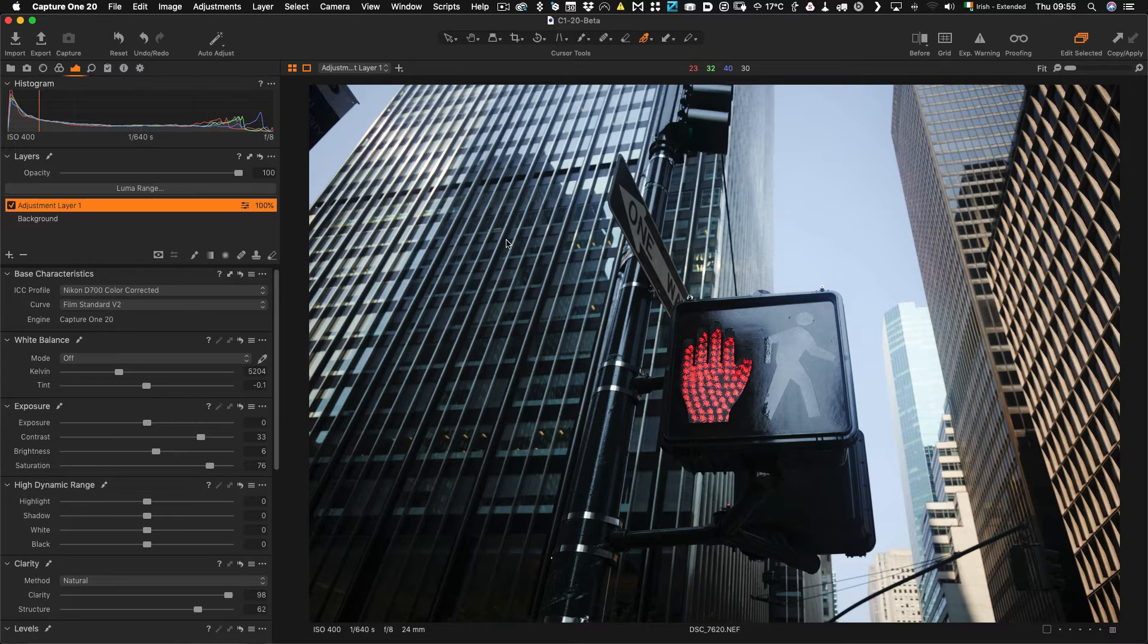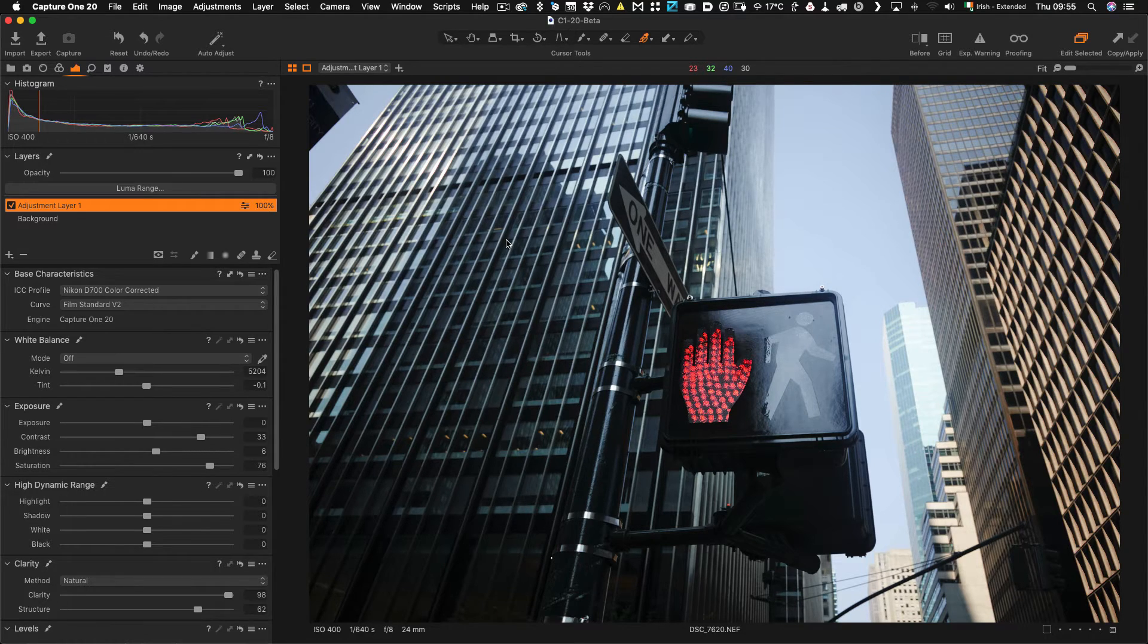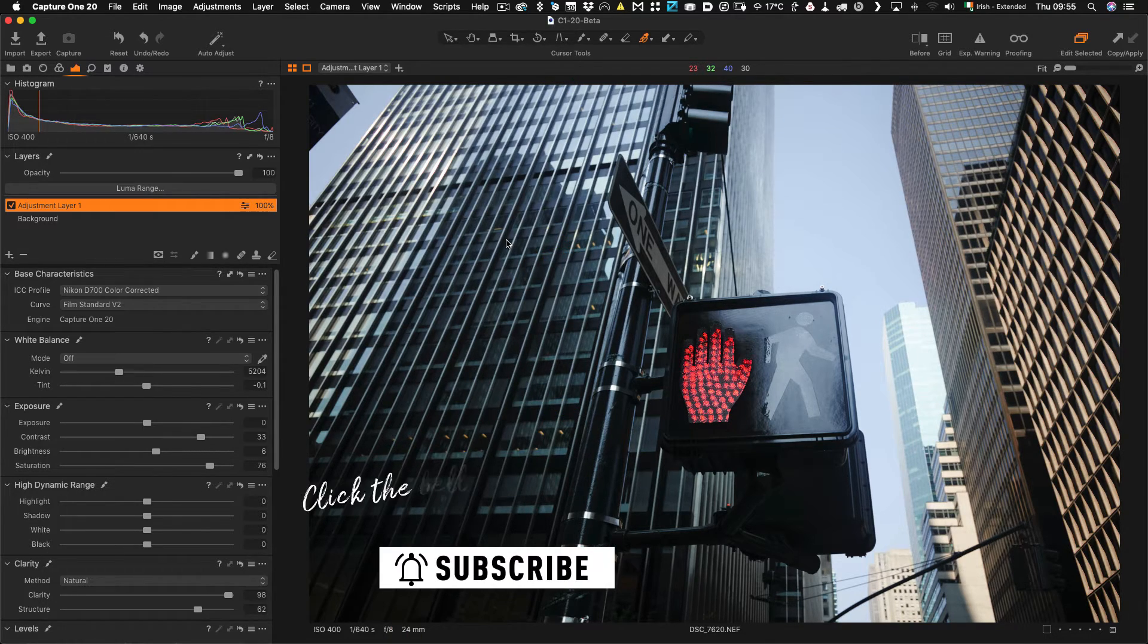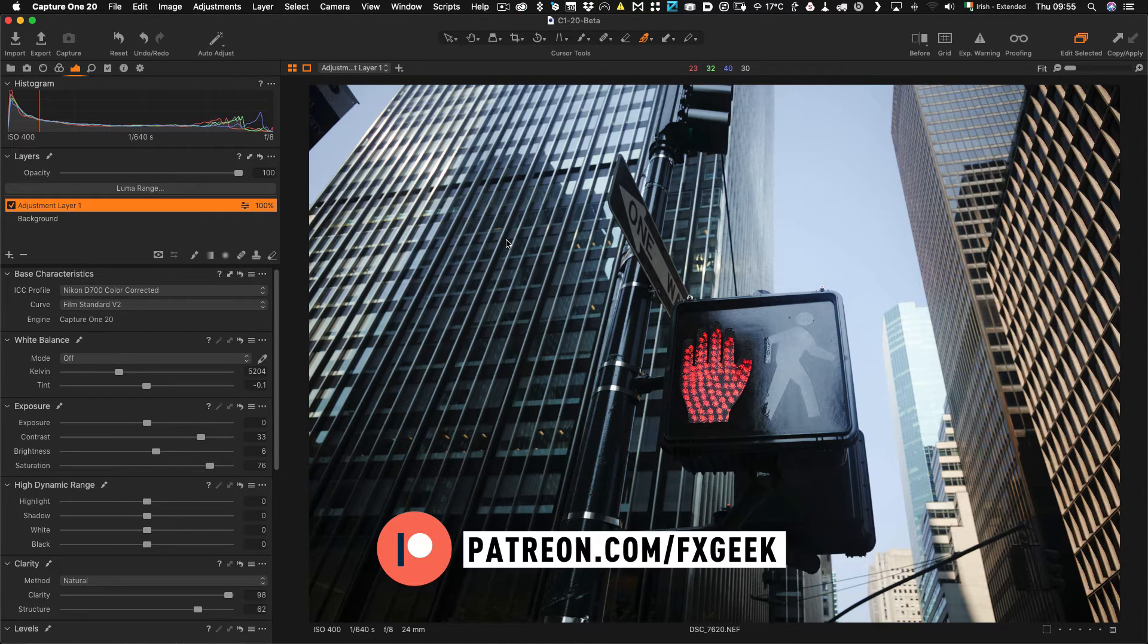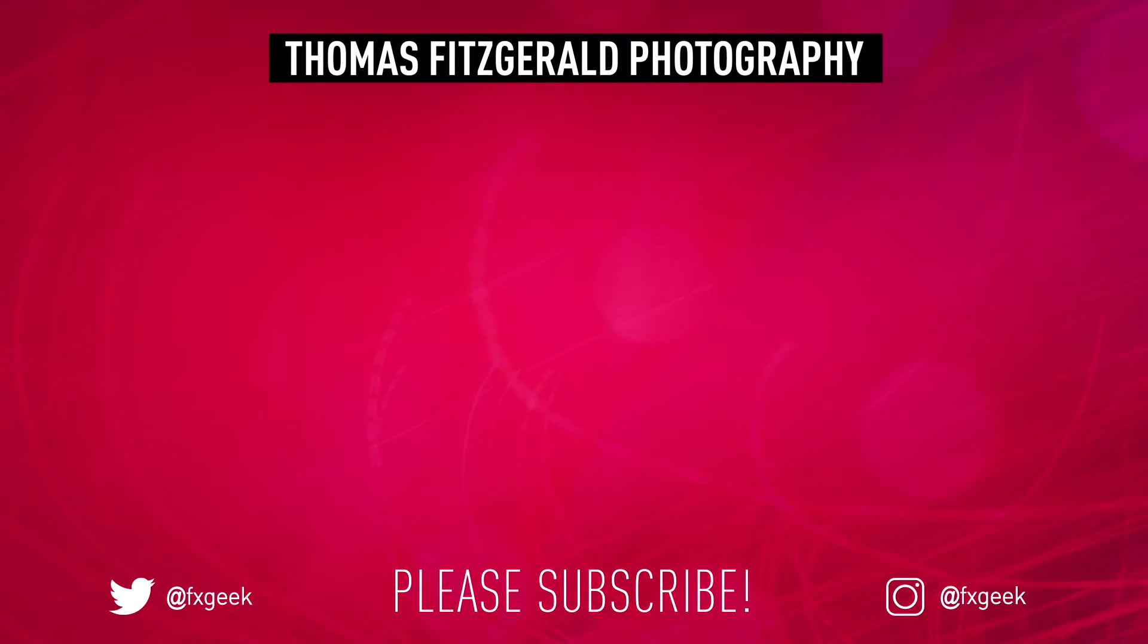So there you have it, how to create a quick color key using Capture One. Super quick tip and I hope you found this useful. So if you do please like, share and subscribe and thanks for watching, see you next time!